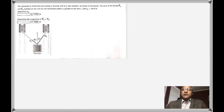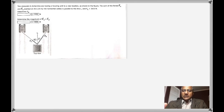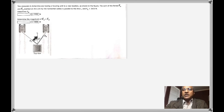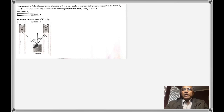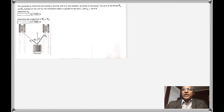Here is the third problem. Two snow cats in Antarctica are towing a housing unit to a new location as shown in the figure. The sum of the two forces, FA and FB, is parallel to the line L. This is very important: the net force is parallel to this line, which means there is no component along the X-axis. When you break these forces into Y and X components, the two X components are going to cancel out because the net force is along the Y-axis.